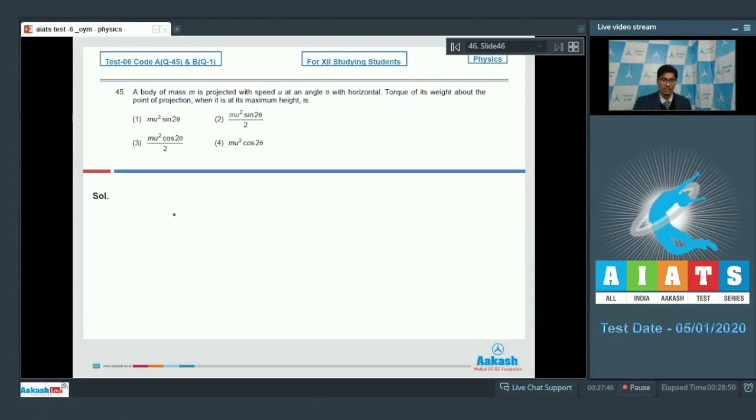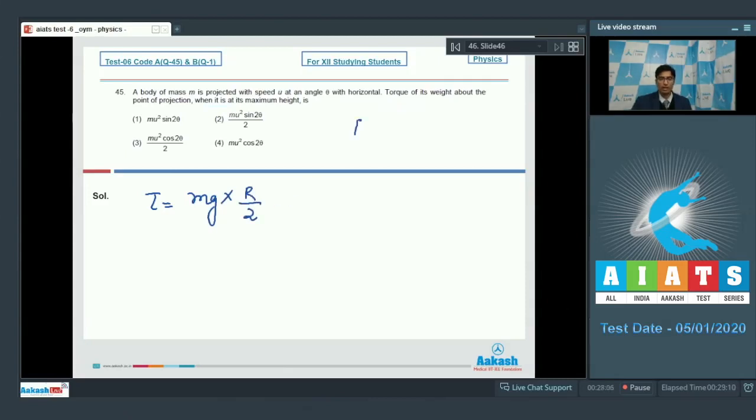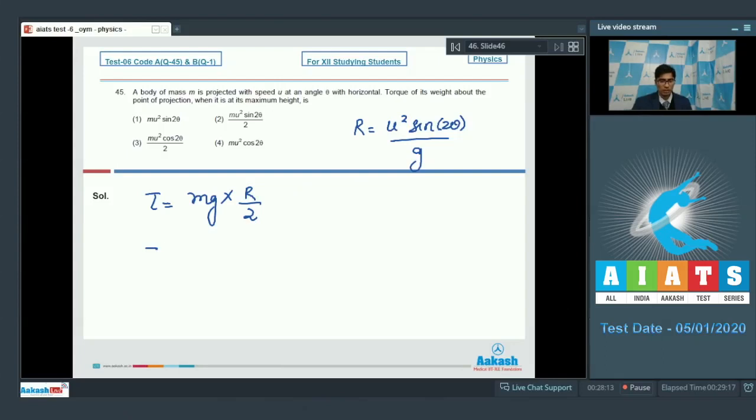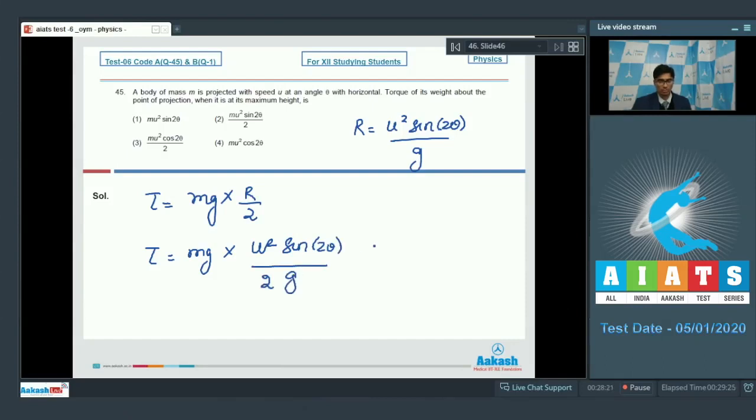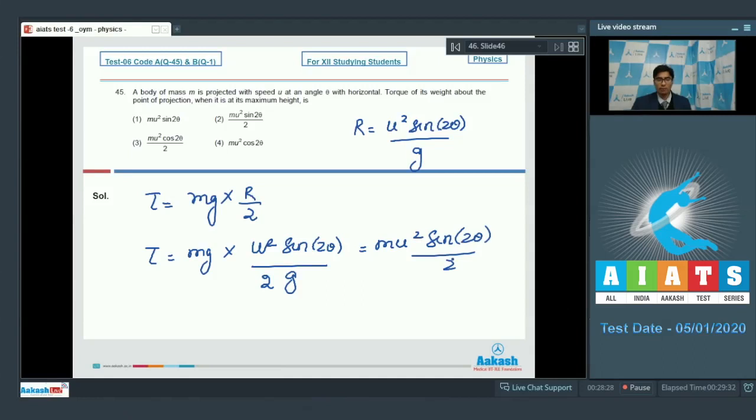In the case of maximum height, torque can be written as the weight multiplied by the perpendicular distance, which is half of the range. Range has an expression u square sine 2 theta by G. On substituting this expression, we get torque to be equal to MG into u square sine 2 theta by G, multiplied by 2. Therefore, it will be equal to MU square sine 2 theta by 2. Hence option number 2 is the correct answer.